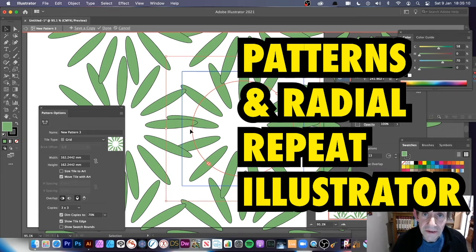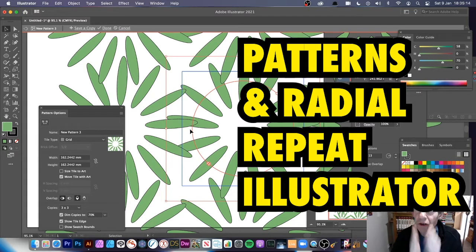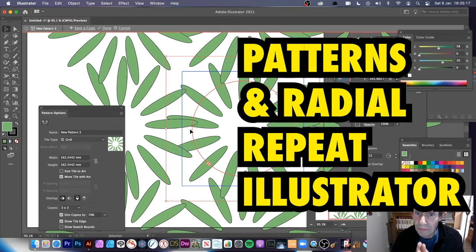You can use patterns with the new repeat feature in Illustrator, but you have to use it in a particular way. You've got a design here — you can see the design — and I'm just going to cancel out of it.